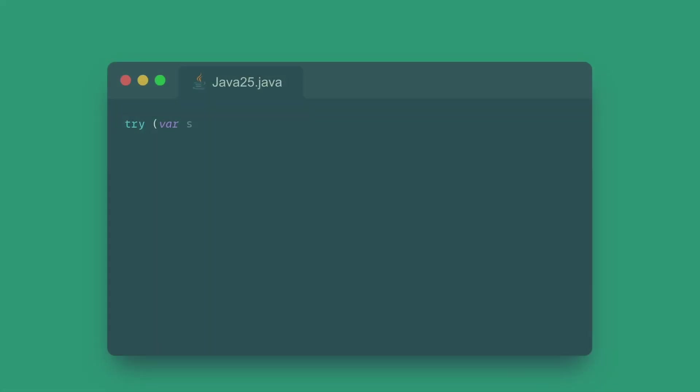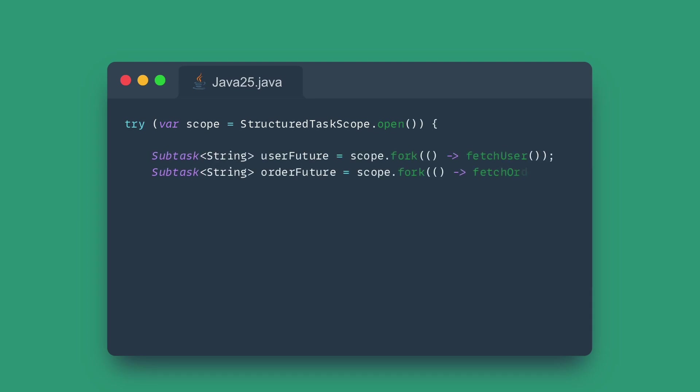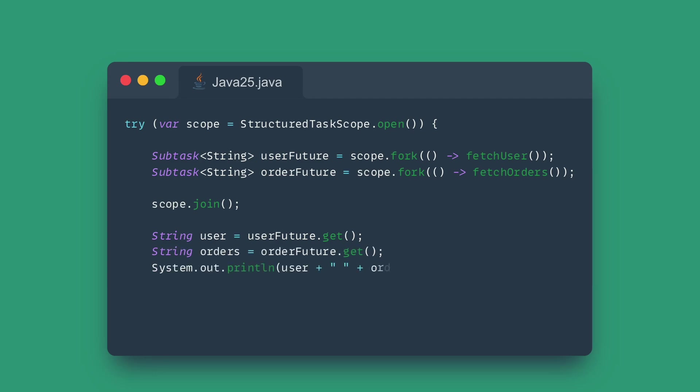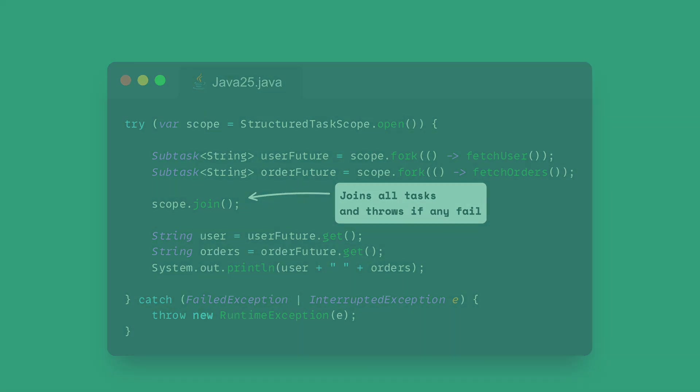Structured Concurrency treats a group of related tasks as a single unit of work. When one task fails, the entire unit can be shut down gracefully and reliably. This makes concurrent code much easier to read, debug, and reason about, ensuring all threads related to a task start and stop together.